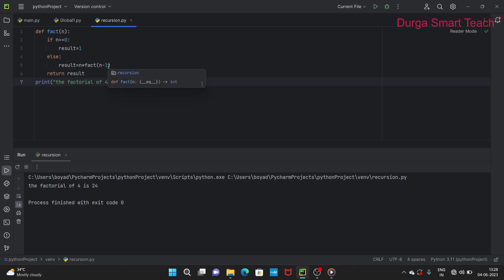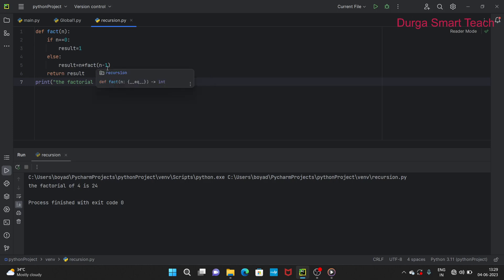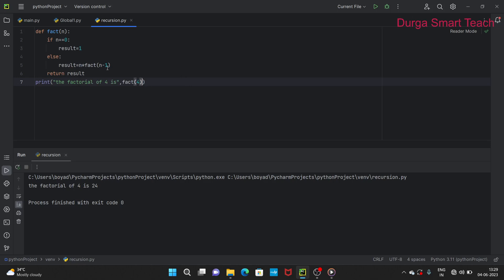n minus 1 is 4 minus 1 = 3. So now we call `fact(3)`. n=3, check `3 == 0` — not true, so again go to else. Result becomes 4 * fact(3), then 4 * 3 = 12, and we call `fact(2)`. n=2, check `2 == 0` — again false, go to else.